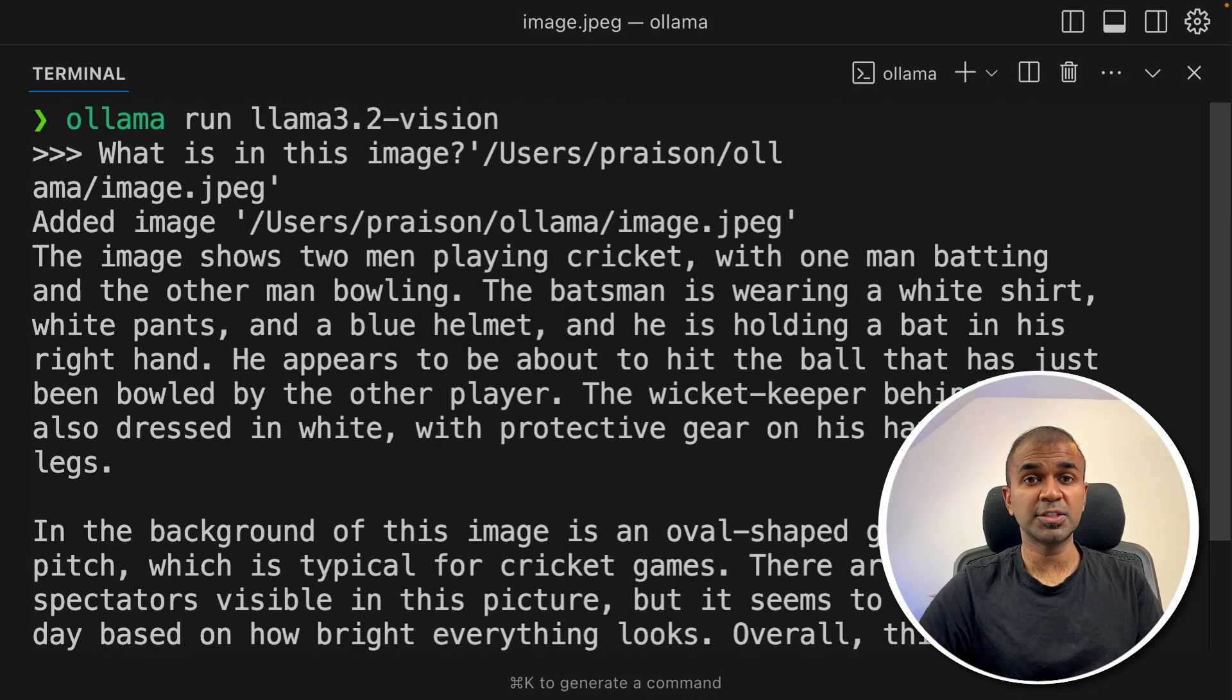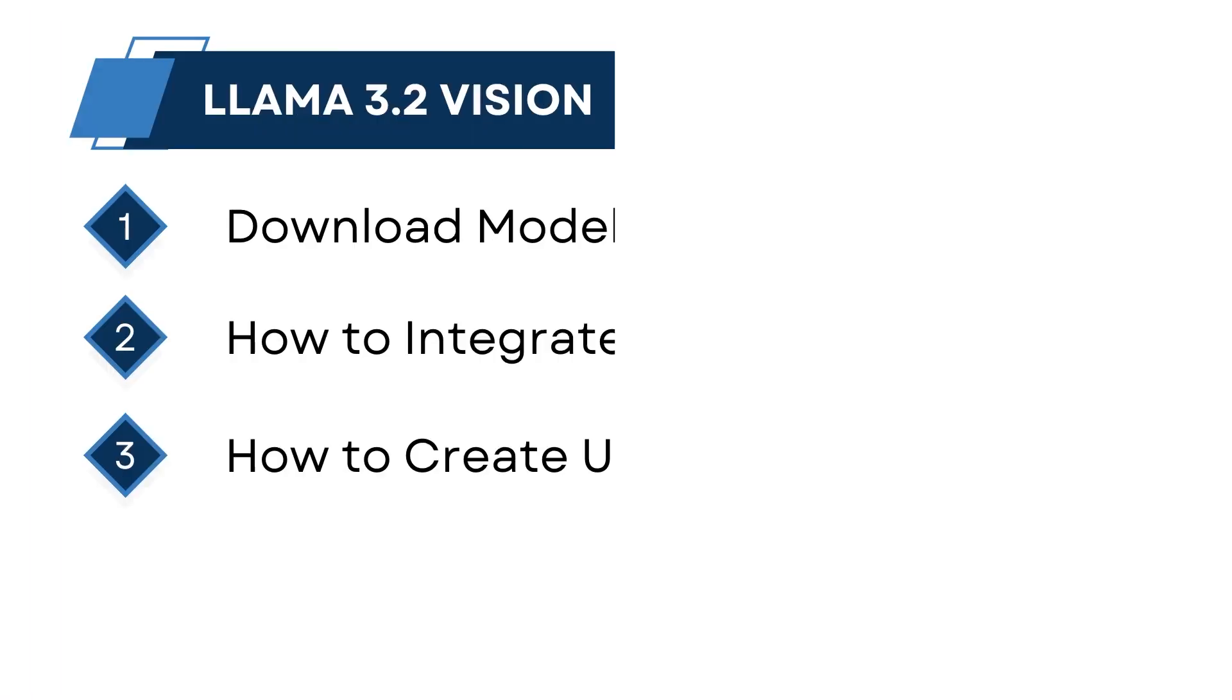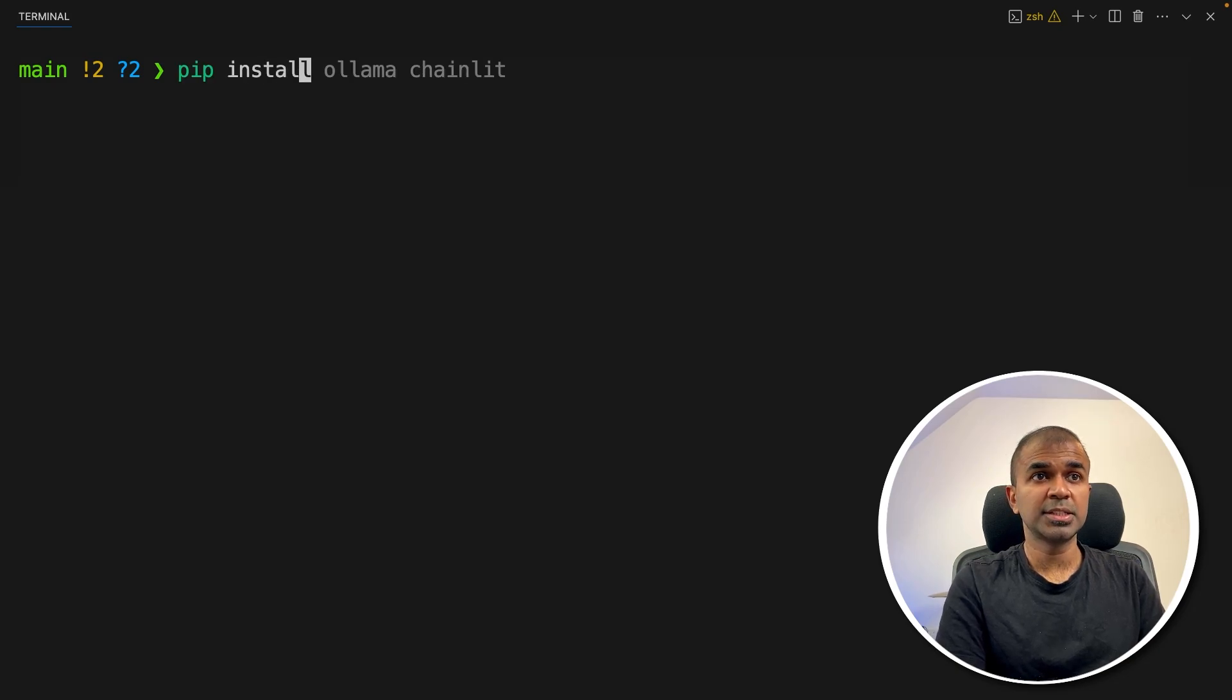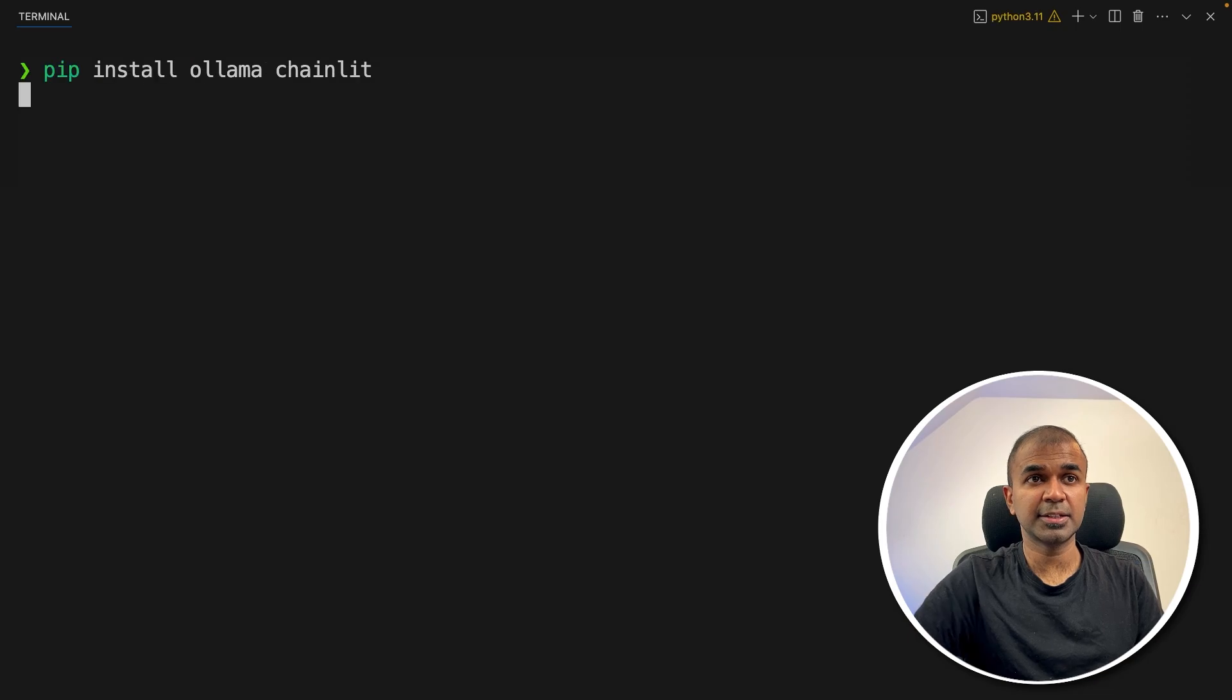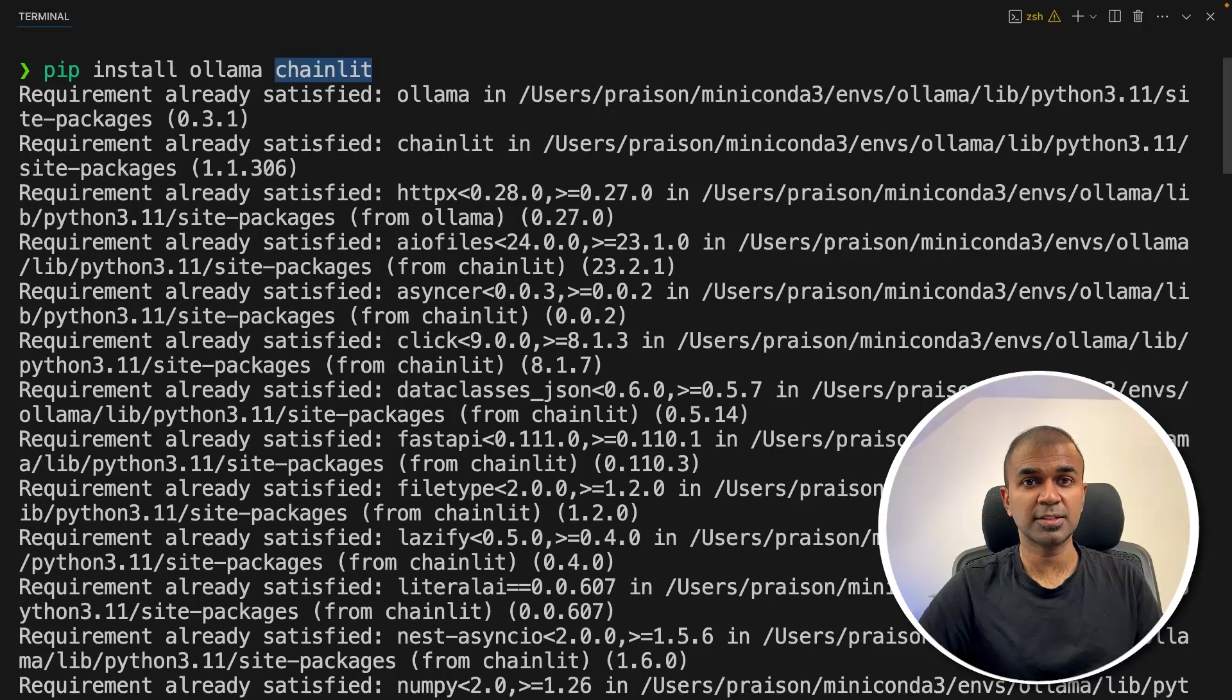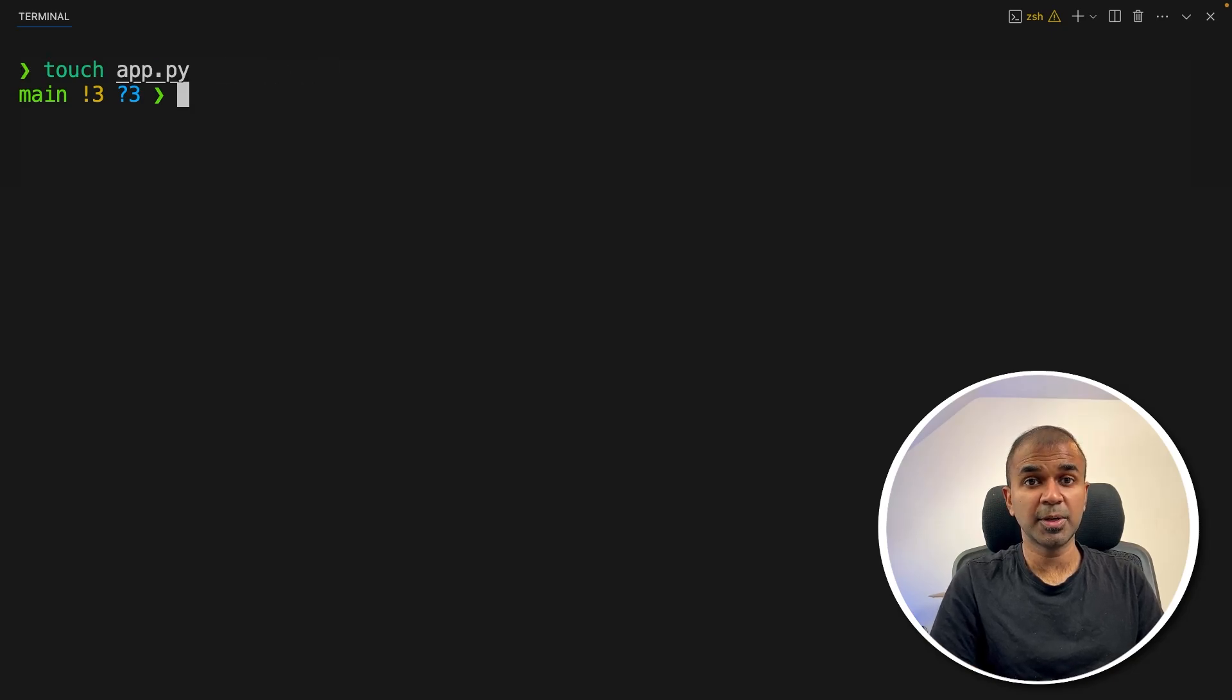Now we are going to see how you can integrate this in your own application. So step number two, how to integrate in your own application. So first step in the same terminal, just type pip install ollama and chainlit and then click enter. Ollama is the main package. Chainlit is for creating the user interface. After this, create a file called app.py and let's open it.